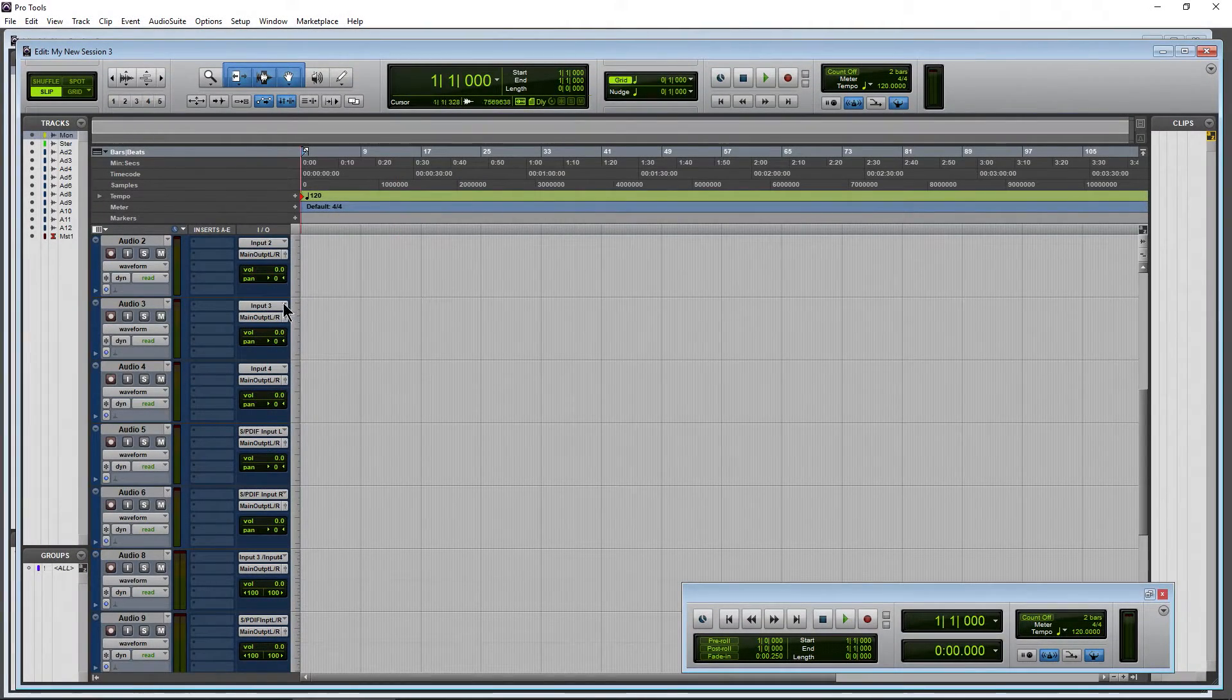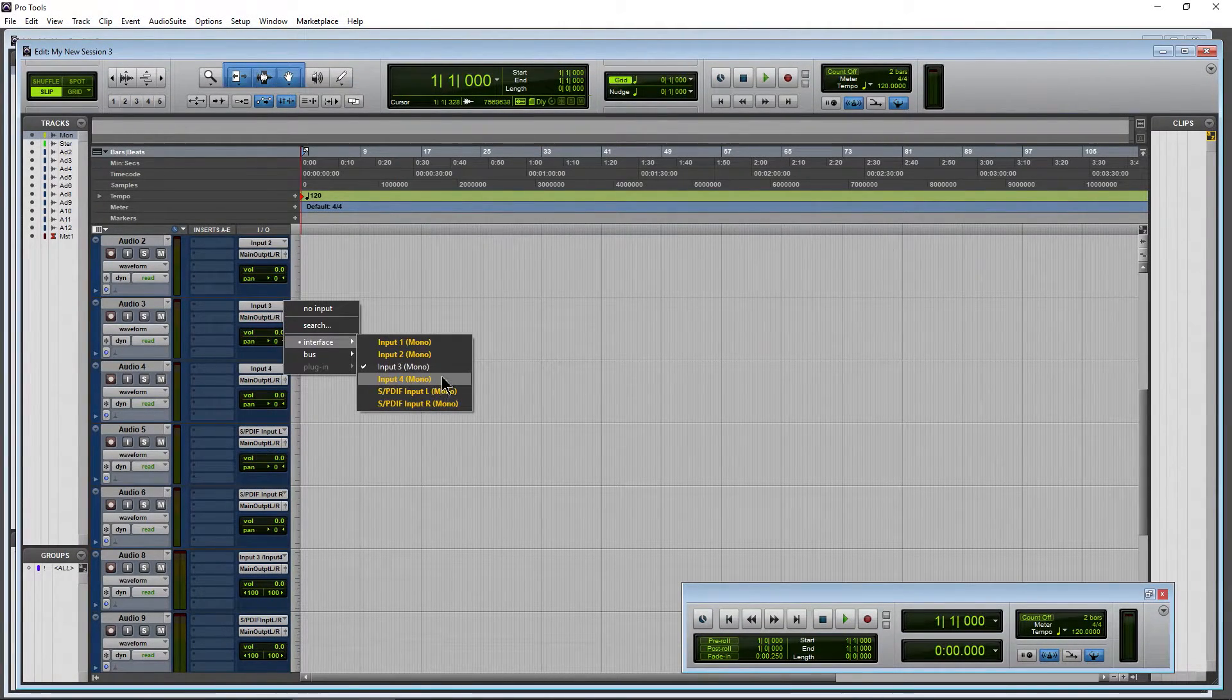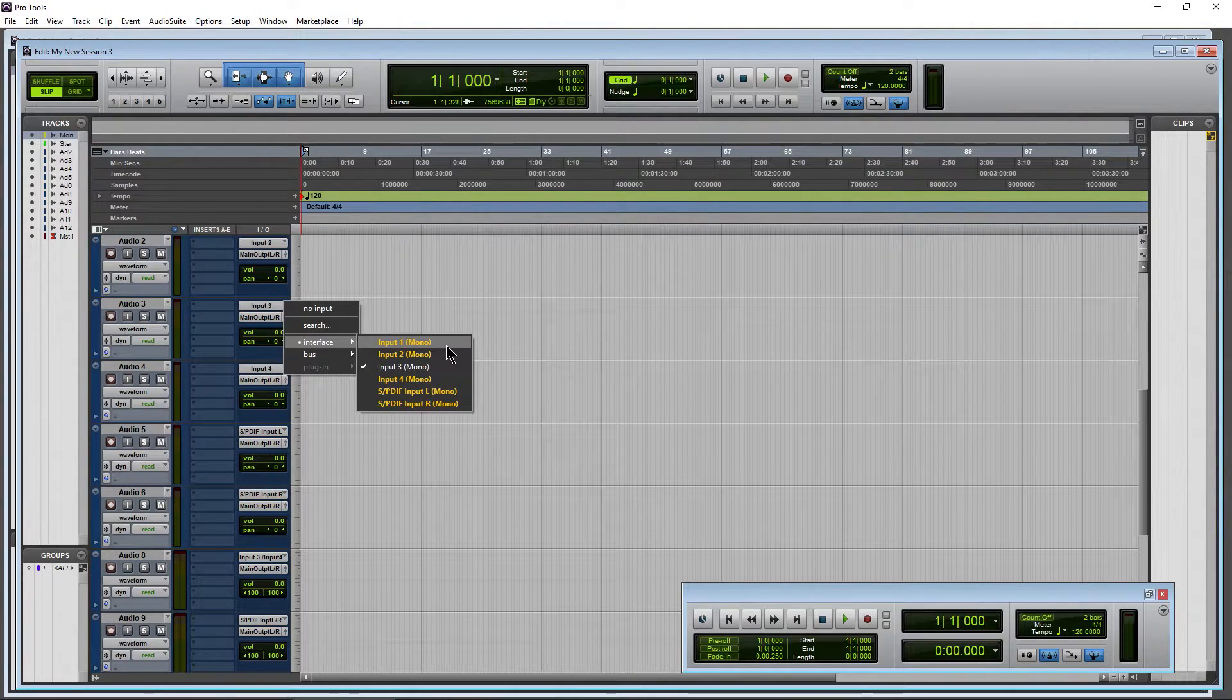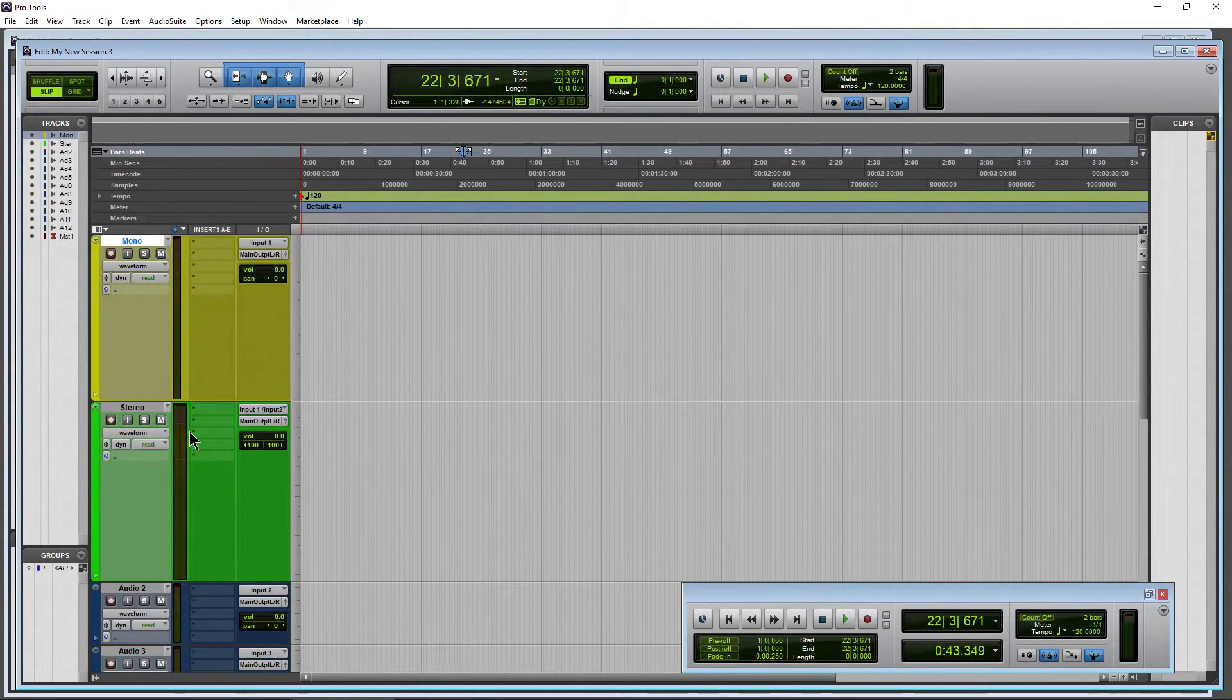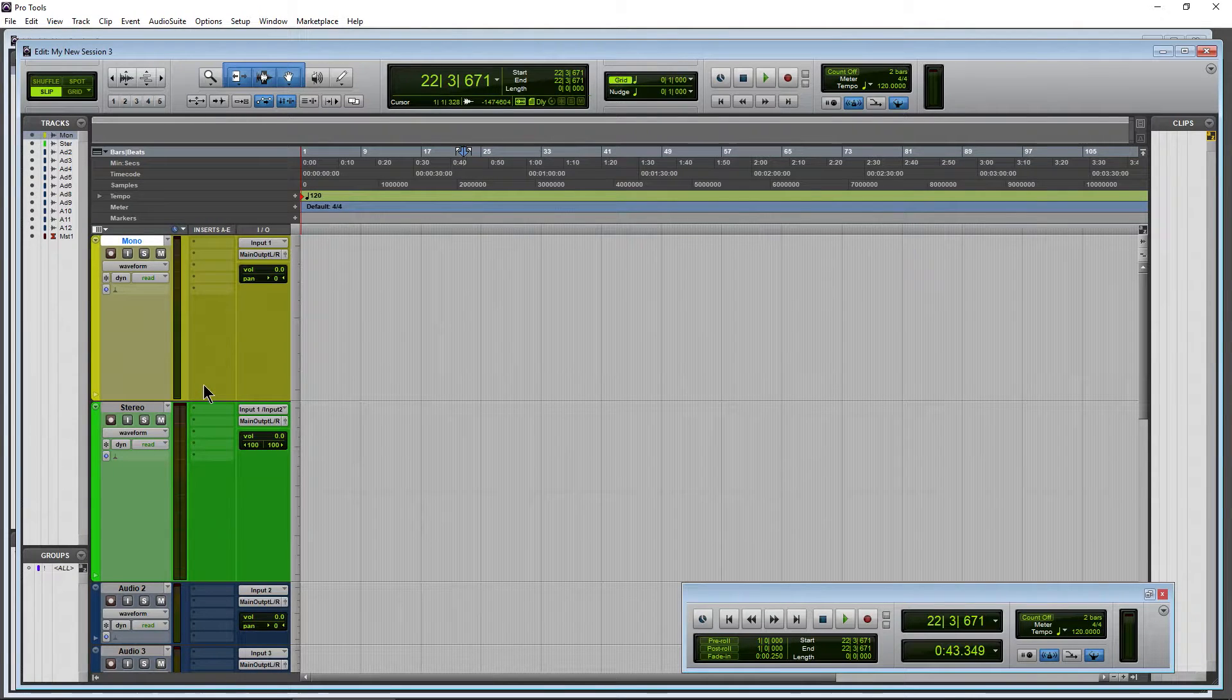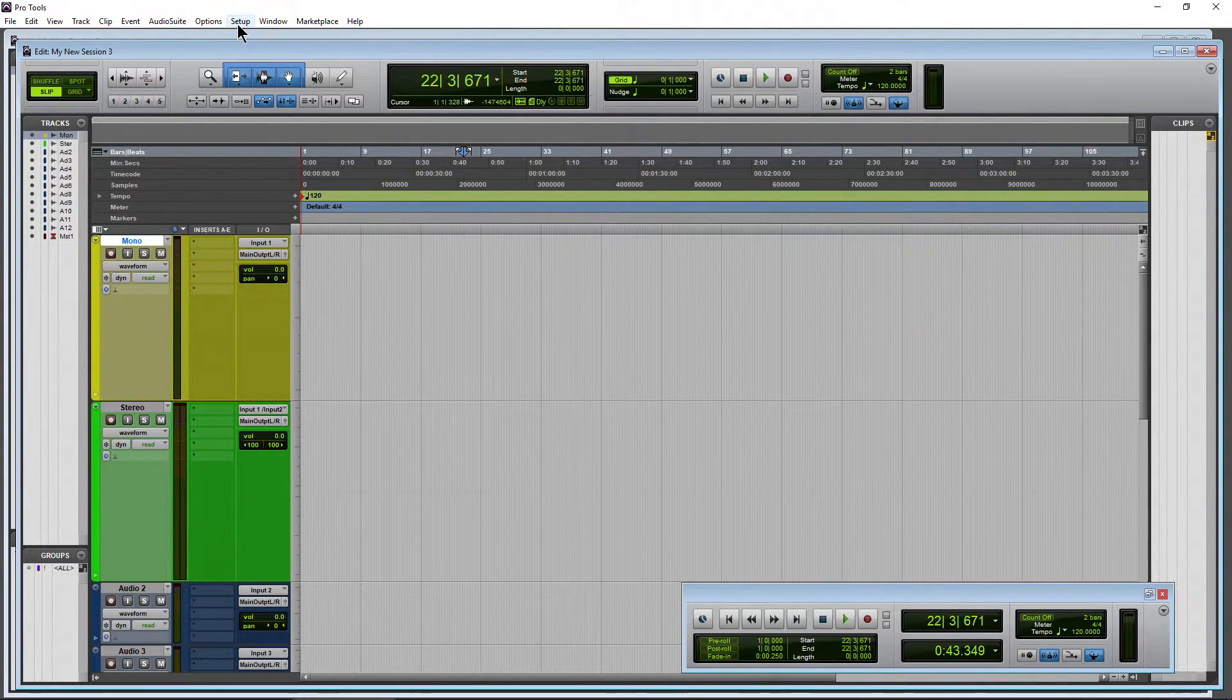So that's how you can name your Inputs here to whatever you want. And it doesn't have to be Input 1, Input 2. It can be whatever you prefer to name that. Now, before we go, though, we should probably come up here to Setup, I/O.